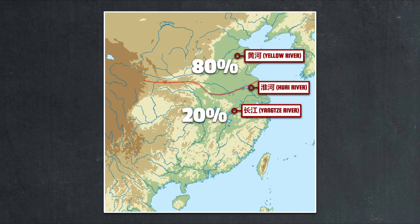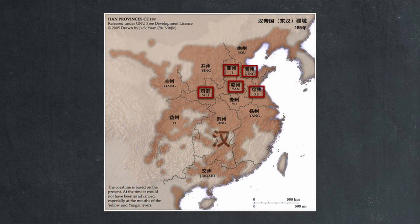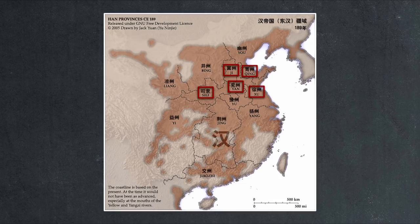In the agrarian society, population equated to production. In particular, the provinces of Silyu, Ji, Yan, Qing, and Xu were all population centers, each with a recorded taxable population of over 5 million, which would add up to over 55% of the total population at this time.